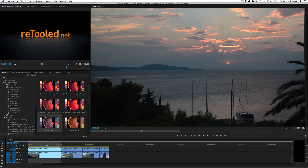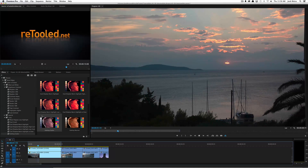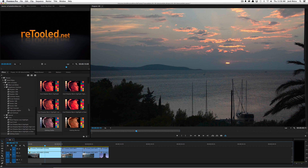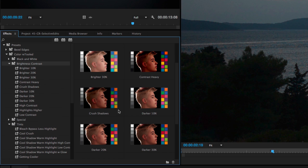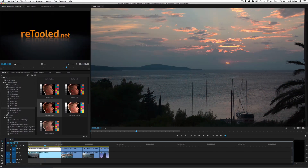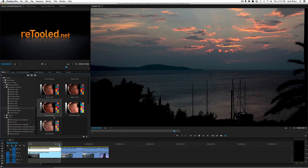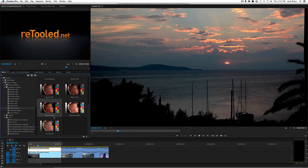Looking at this clip, I think it looks pretty nice overall but I want to do a few simple things to it. It could use some more contrast — it's a little bit flat, and I don't care if I lose some of the trees since there's not much detail in those anyway. So let's go to brightness and contrast looks in Color Retooled and select the high contrast effect. With my clip selected I'll double-click on the effect and you'll notice it's upped the contrast overall — I'm liking that a lot better.